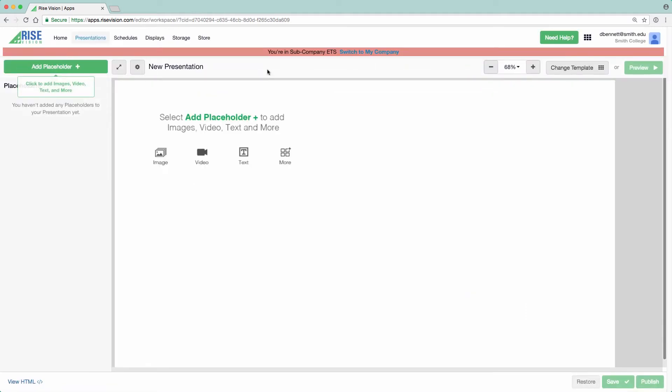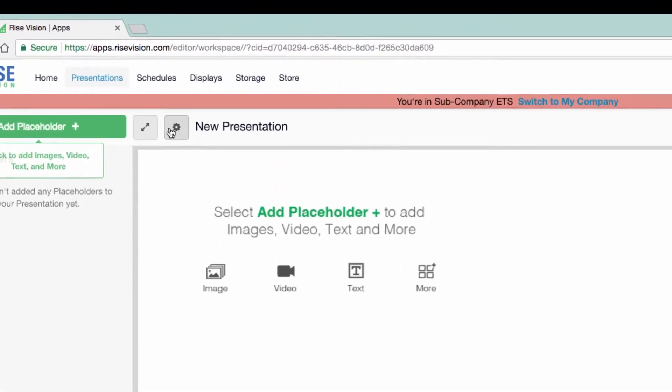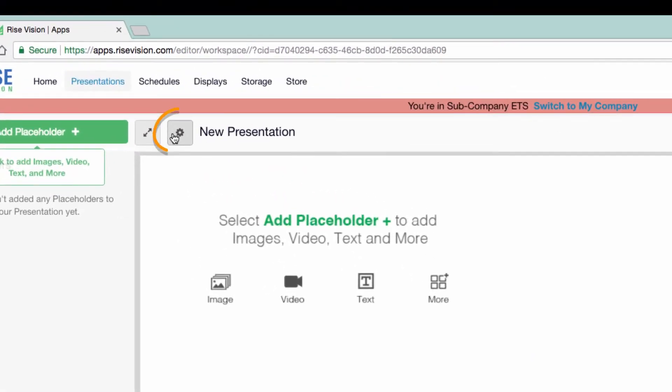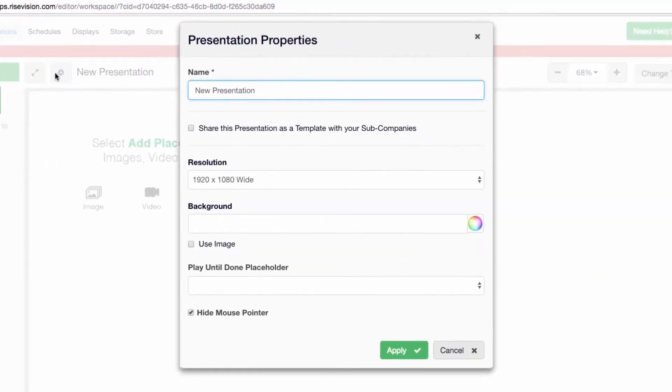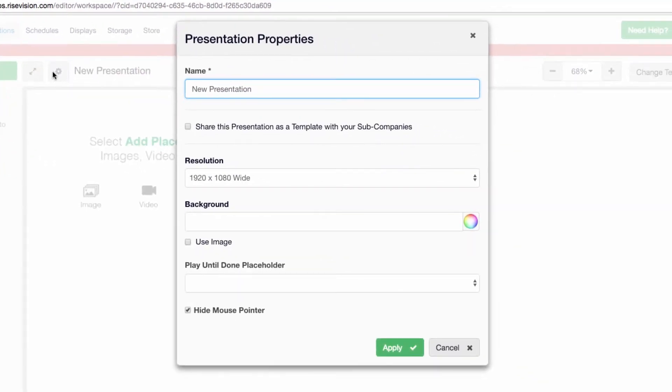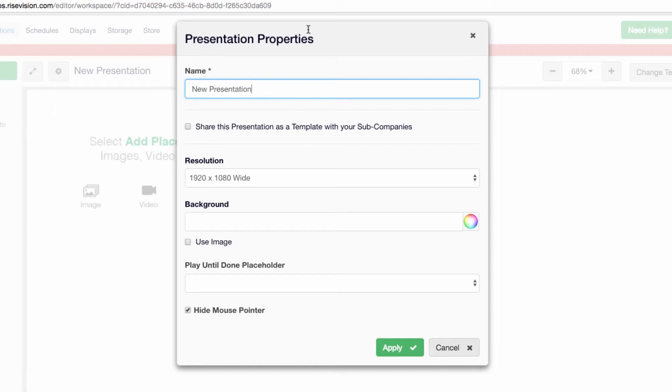Before adding content, click on the presentation properties gear icon found at the top. Just like any other files being accessed in a shared environment, it's important to give your presentation a name that is clear and descriptive. I name my presentations with a prefix based on where it will be shown. For example, most of my presentations are created for the Center for Media Production, so I start the name with CMP. That way, someone else looking at the list of presentations will know this presentation was created for the CMP.